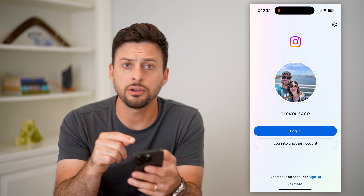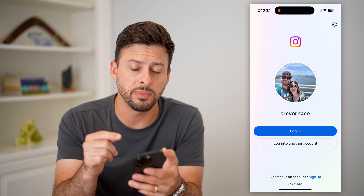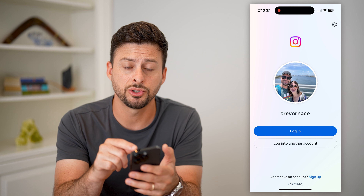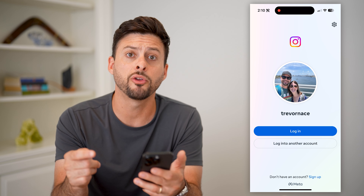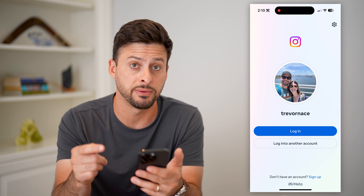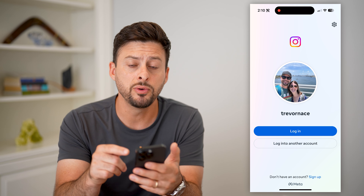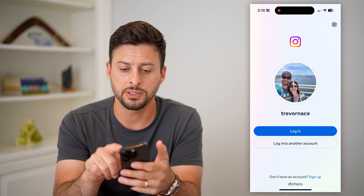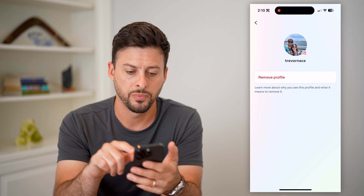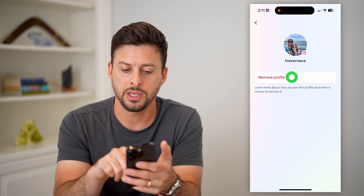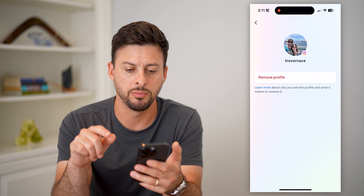Even if you close Instagram, it will still show your specific profile, or multiple profiles if you have them. To remove those, just tap the gear icon at the top right, then hit Remove Profile and Remove.